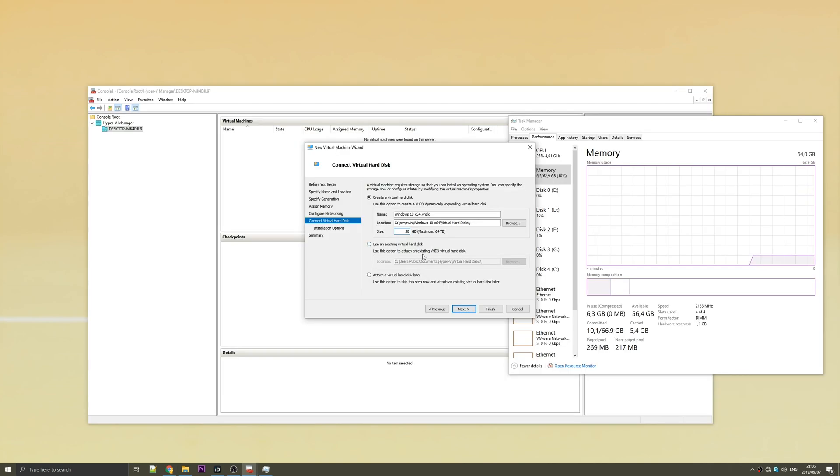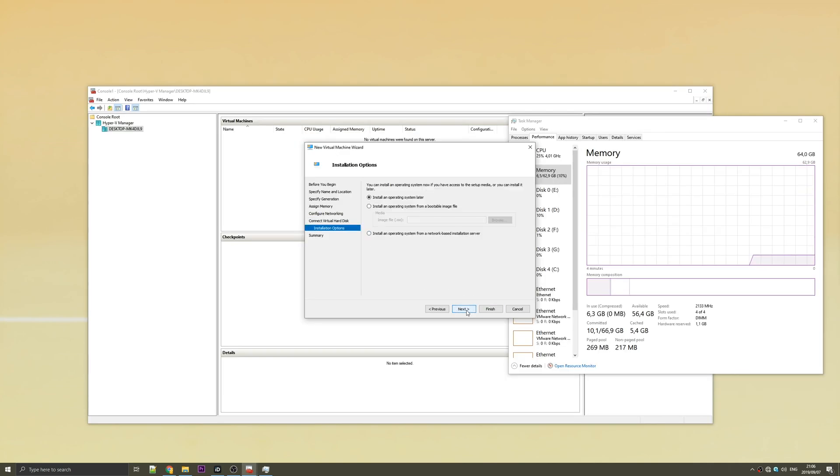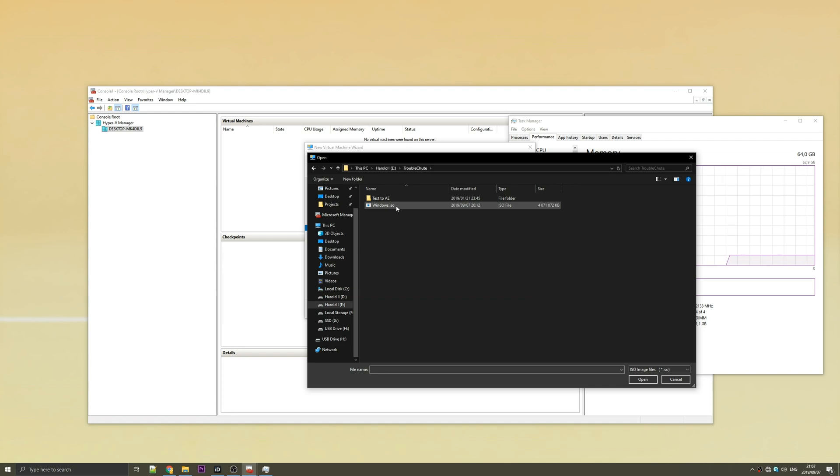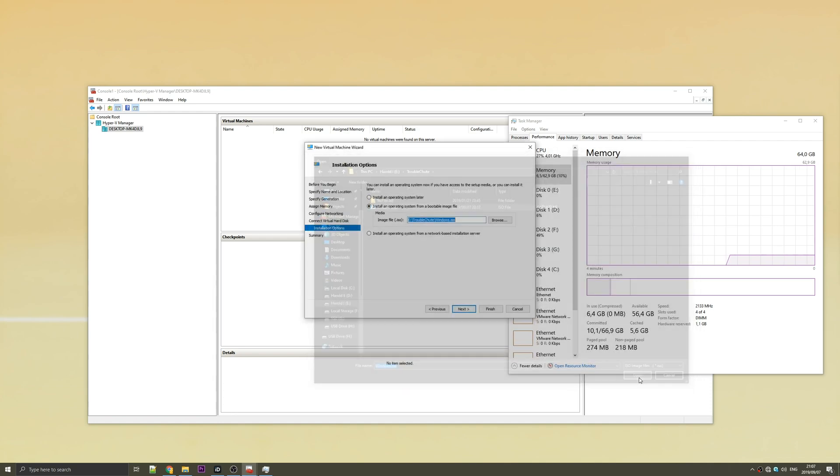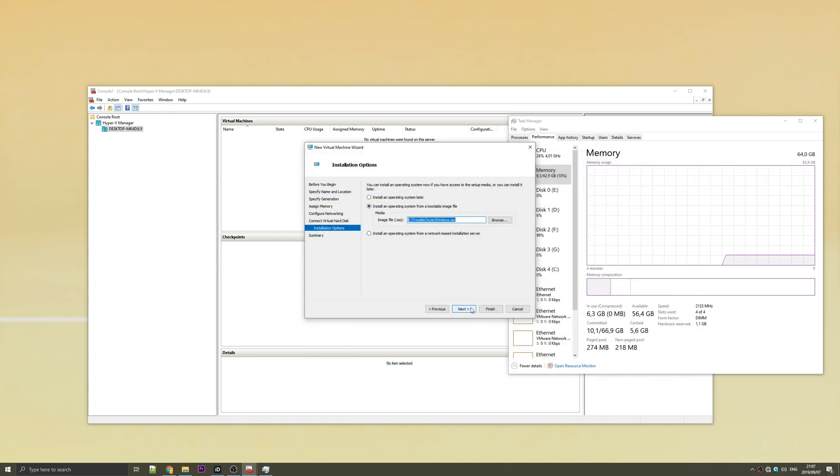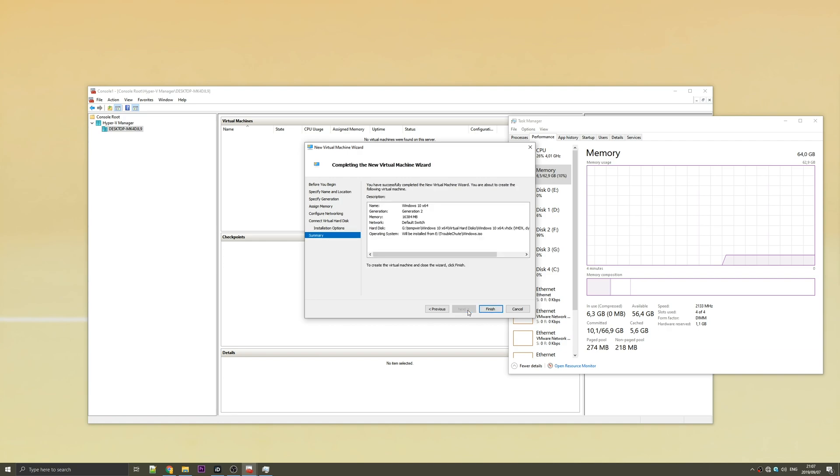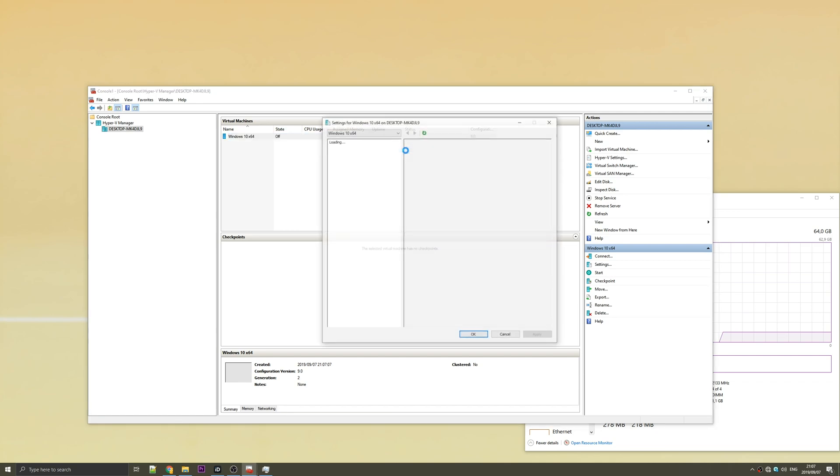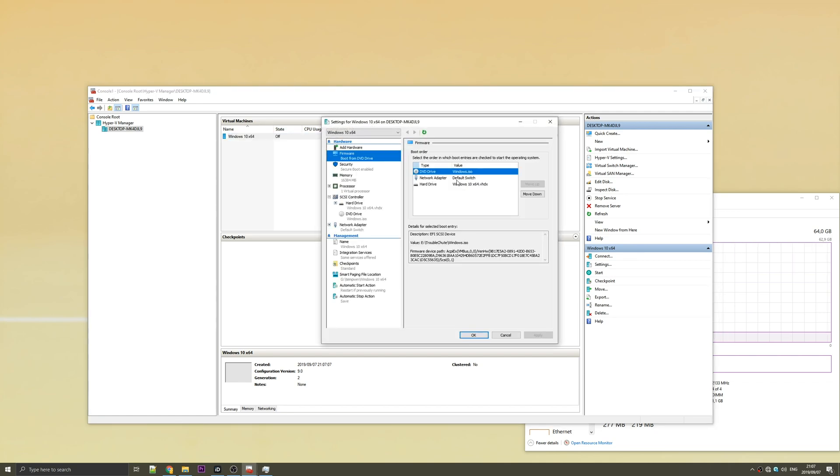Then once it's finished downloading, tap back into the Hyper-V Manager and install an operating system from a bootable image file. Hit browse. And then find the ISO file that we created earlier. Click on it and hit open. Then hit next. And then finish. So before we go ahead and start this up, we need to right click on this and go to settings. Under firmware, you can choose the boot order. Just leave the DVD drive first because that's where we're installing Windows from.